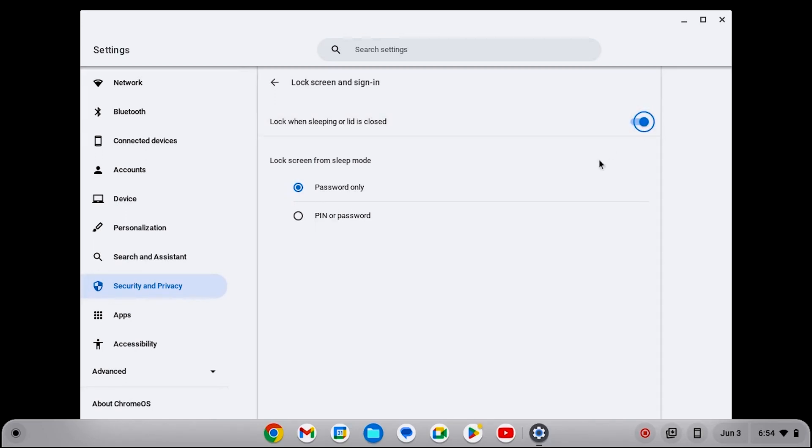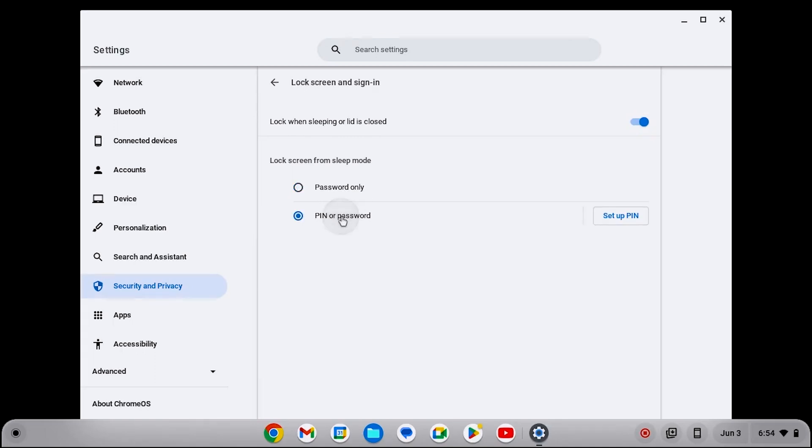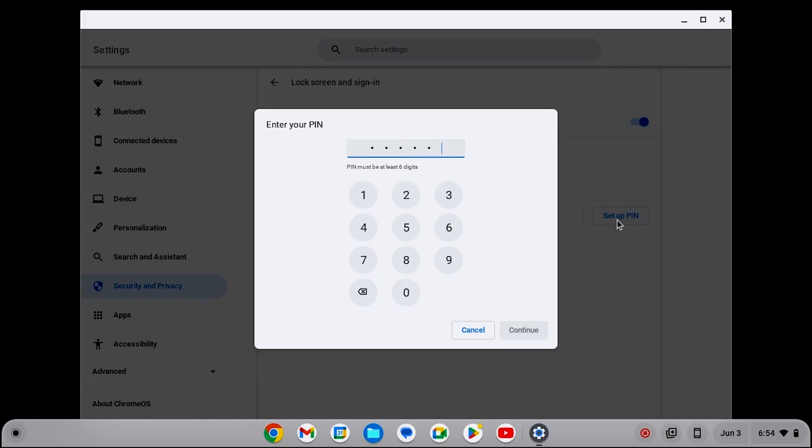Here, you can choose how to unlock the screen from sleep mode. There are two options, Password only and Pin or Password. Select the one you like.